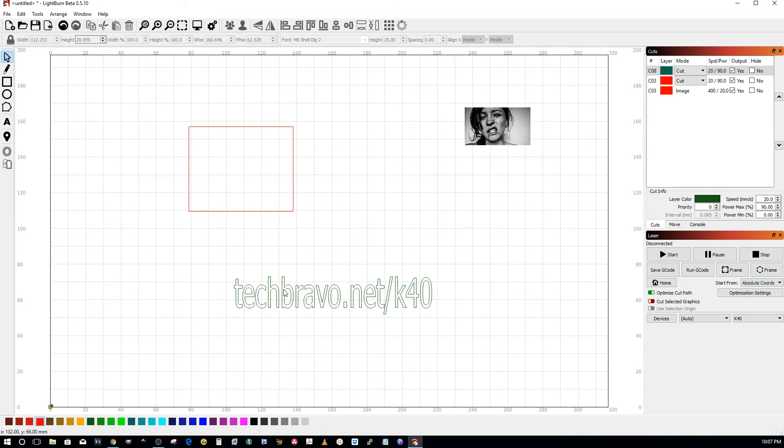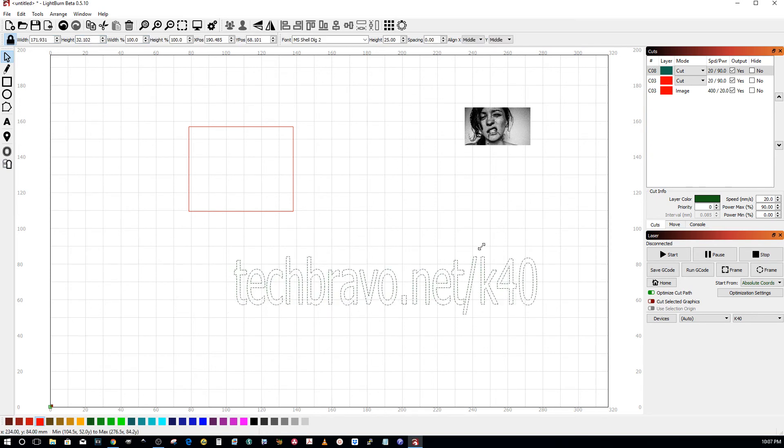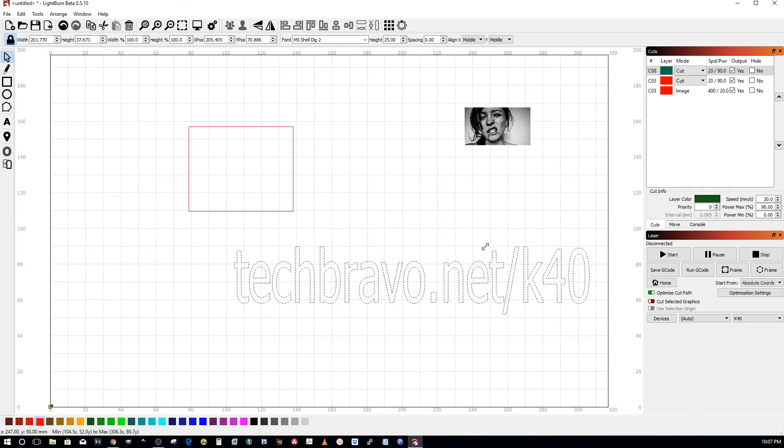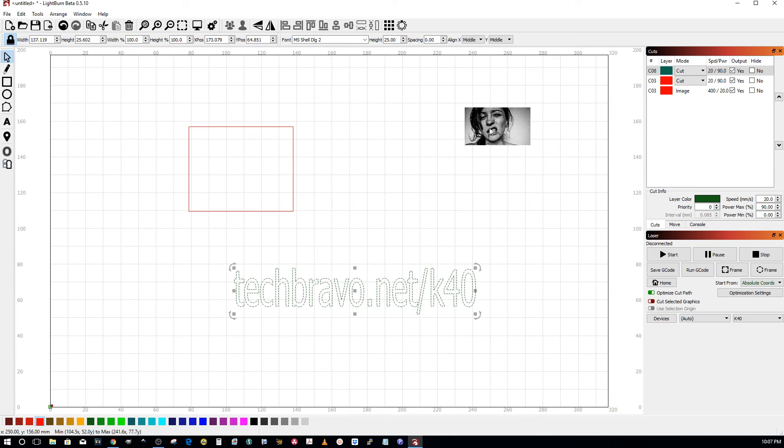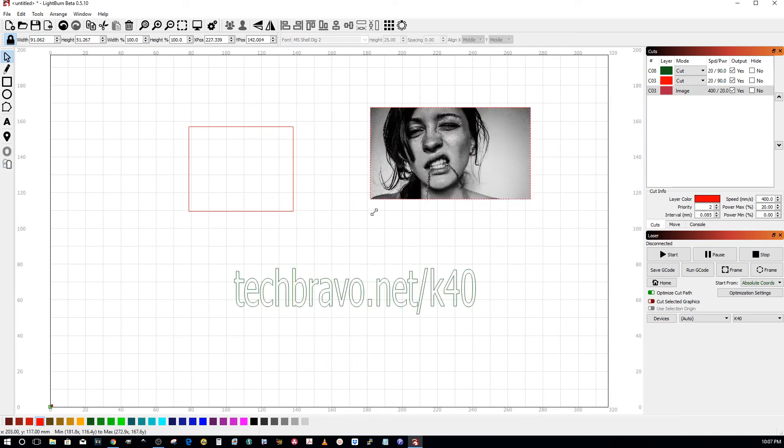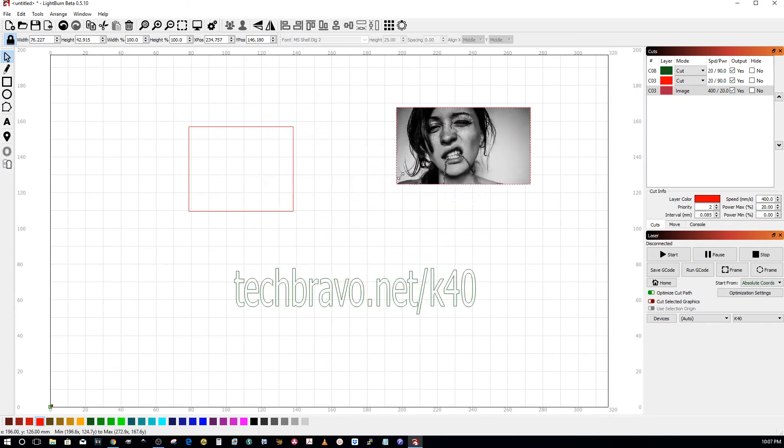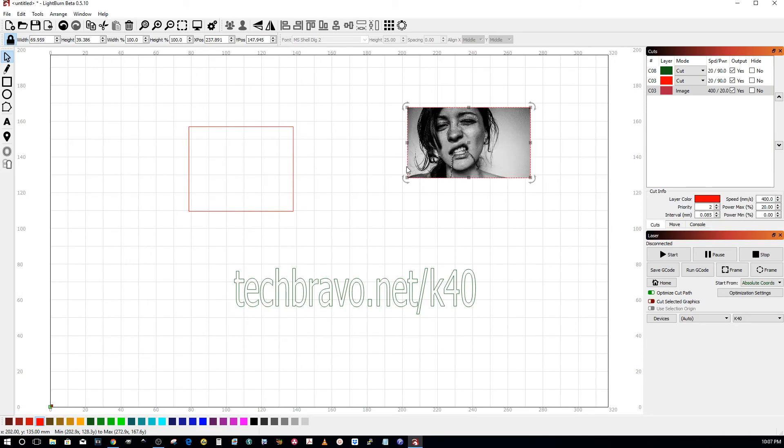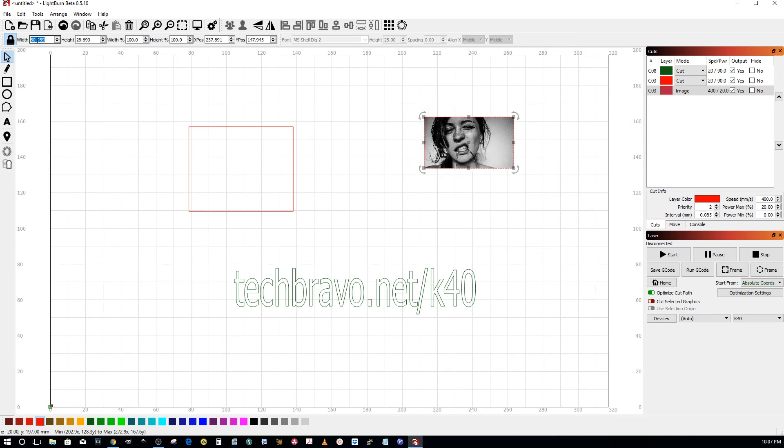Also, hold down shift and drag from a corner and it'll maintain. Same with raster images - hold down shift or make sure your lock is locked and you can come up here and change it to anything you want. Hope that helps.